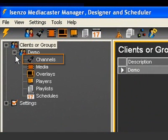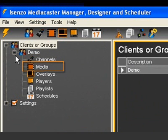Channels. The channel module is used to define a group of players that can be scheduled as one entity. Channels are dynamic. Players can be assigned or de-assigned from channels at will.